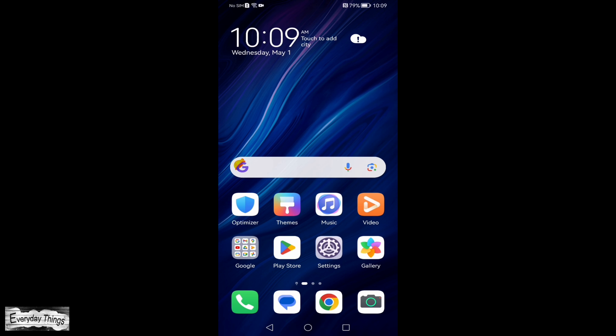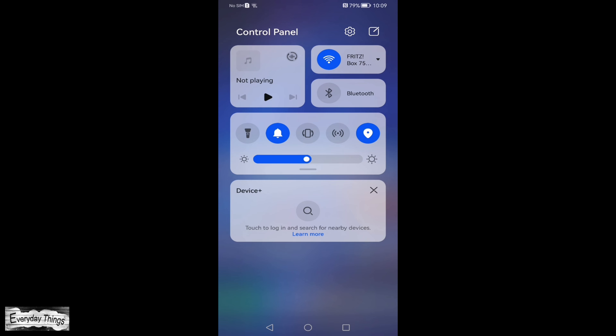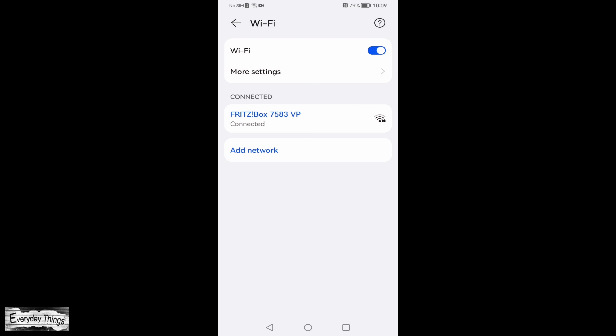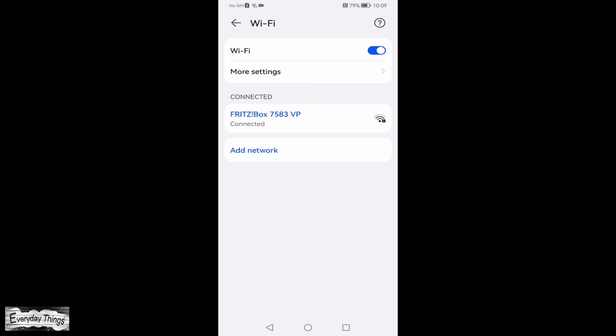First, swipe down from the top of your phone to open the quick panel. From the quick panel, tap and hold on to the Wi-Fi network you're connected to for about two to three seconds.